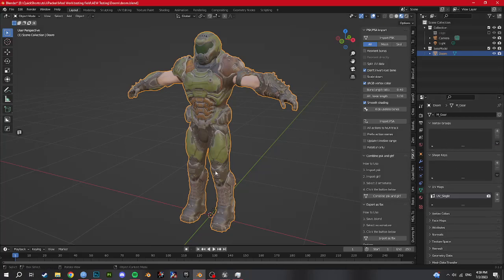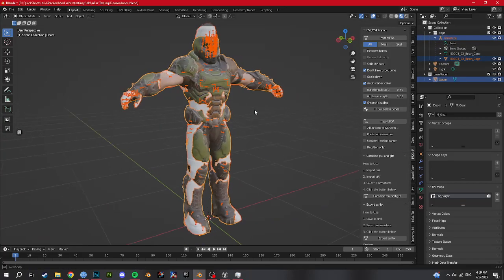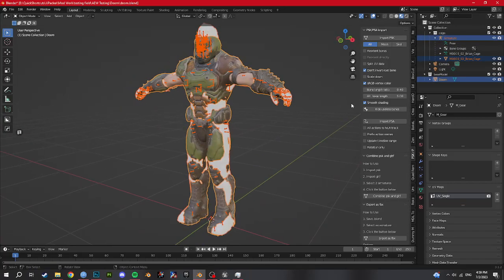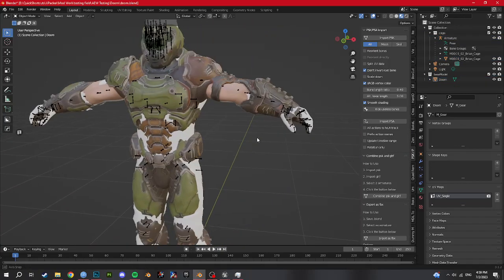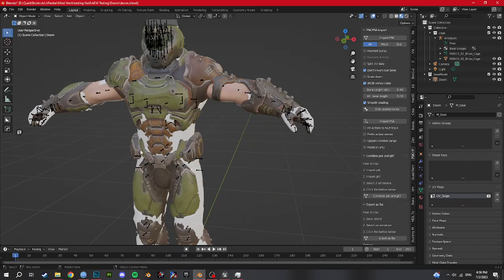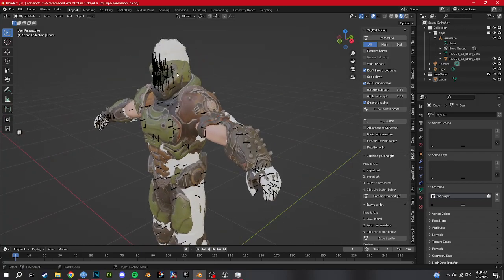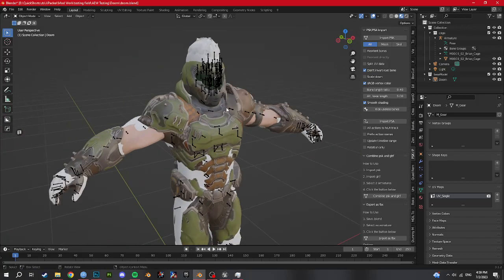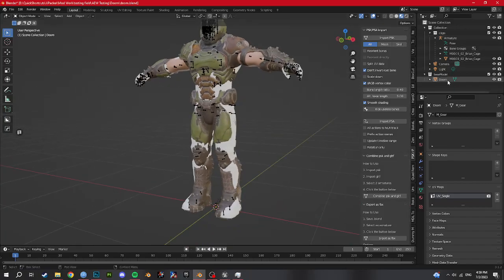Delete all the vertex groups from WWE. Now we've got Cage here — Cage is going to be our vertex group source. As you can see, the hands lined up perfectly. If they didn't, you'll have to scale the arms using the bones that your source model comes with. Luckily the arms align. The head's a little off, but that doesn't matter in the long run. This is just how to get your model into AEW.